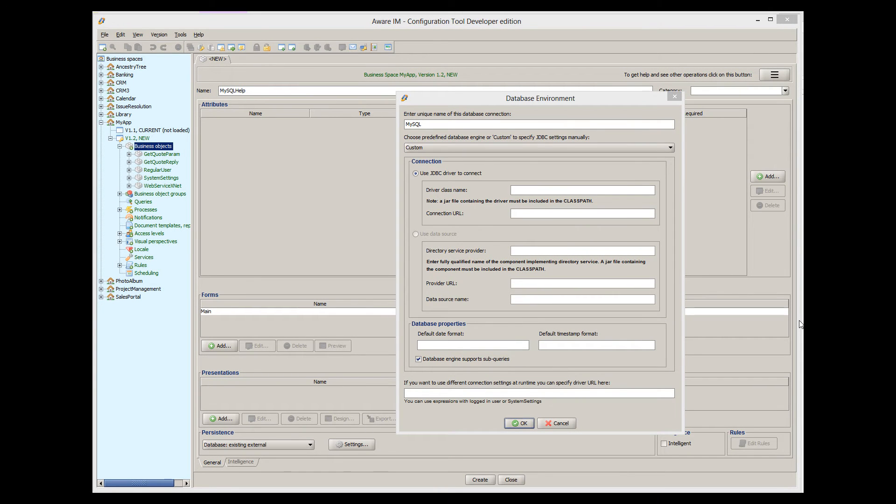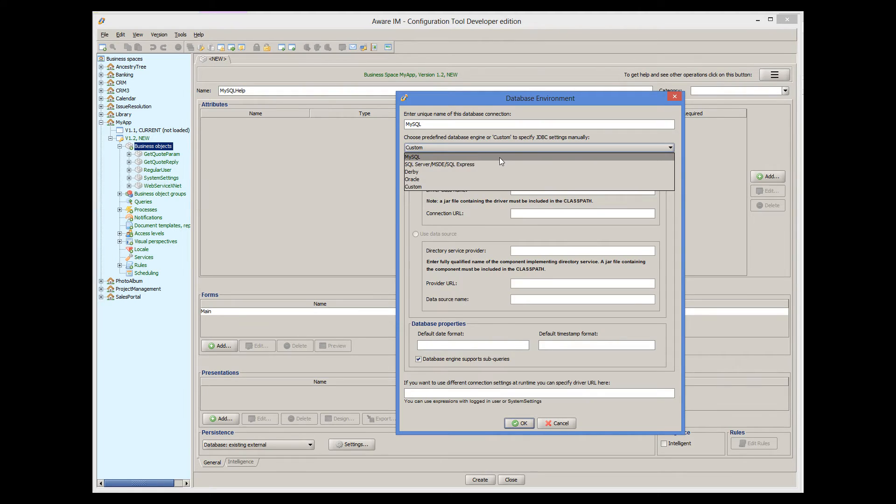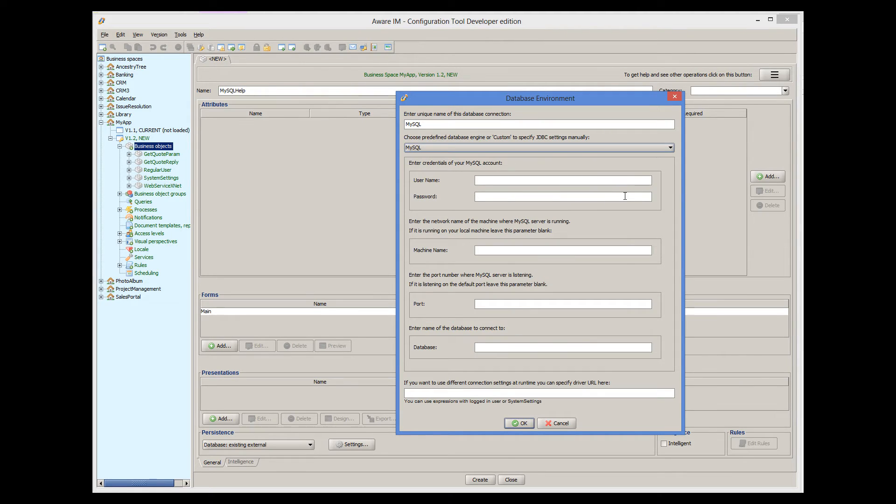In our case, though, we can select MySQL from the list of predefined database engines. For MySQL database, we need to specify MySQL account credentials, machine name where MySQL server is running, if not the local machine, and port where MySQL is listening for requests, if not the default port.